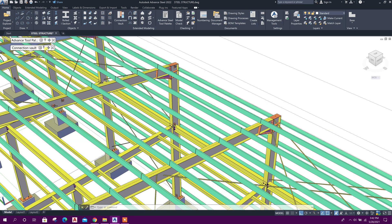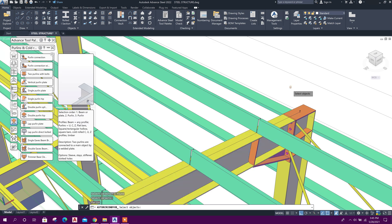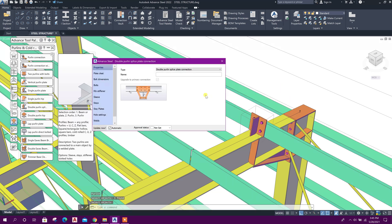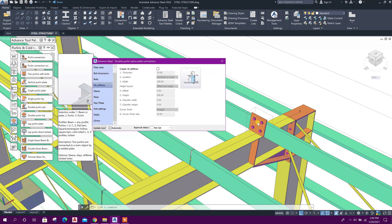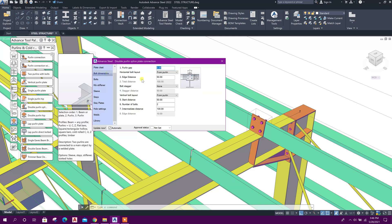Now go to Connection Vault and click on the Double Purlin Splice Plate connection. Click on this, then select the beam, right-click, then select purlin, right-click, purlin, right-click. Go to Rib Stiffener and click on it. Edge distance: 40, 40, 40. Bolt start distance: 40. Intermediate distance: 80. Done.